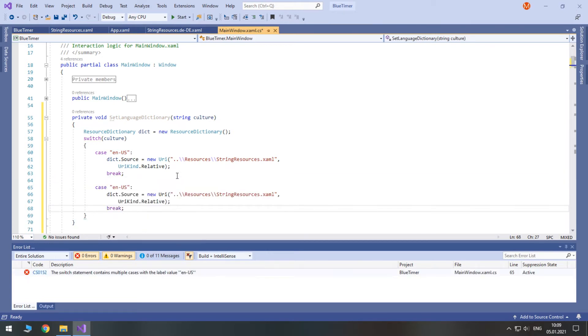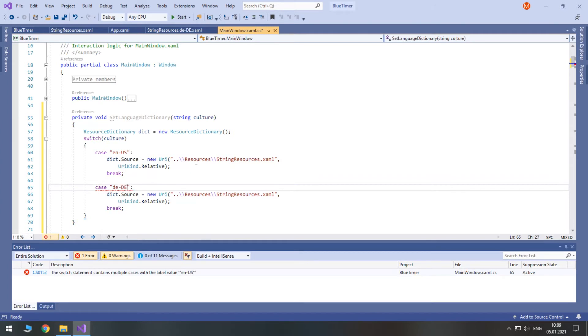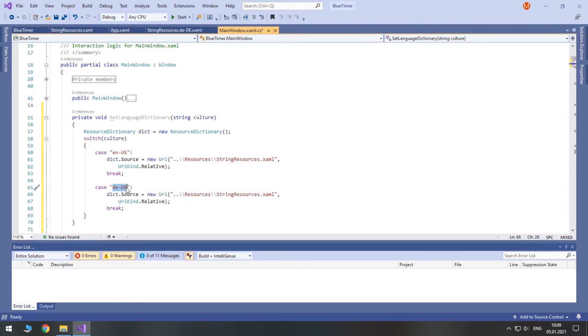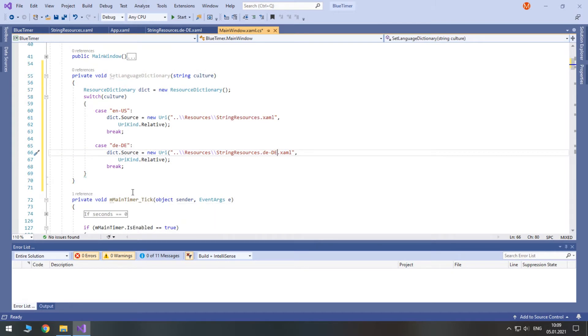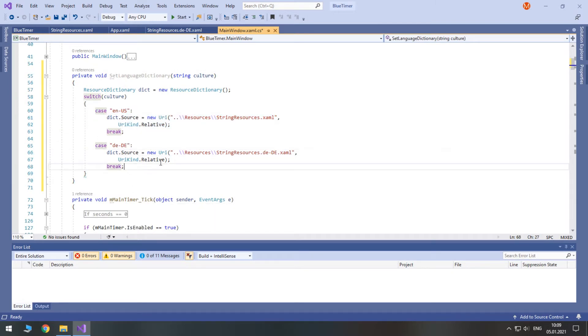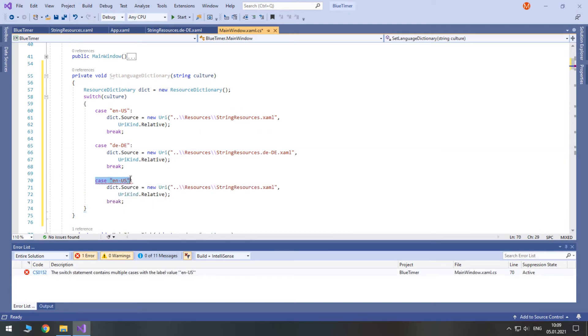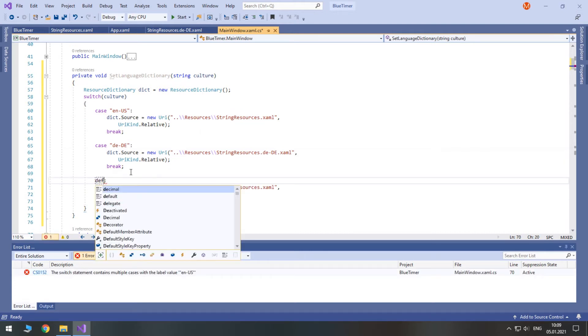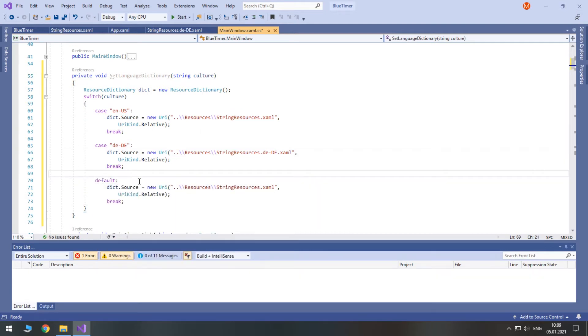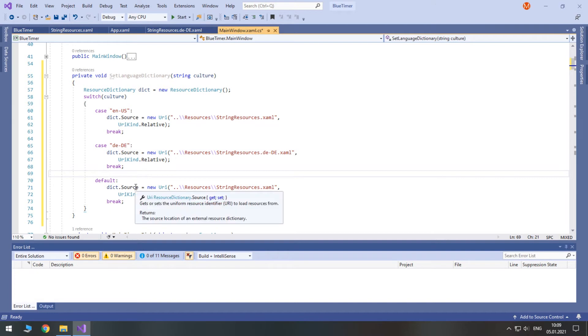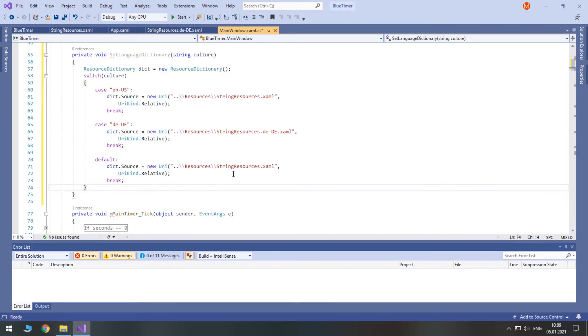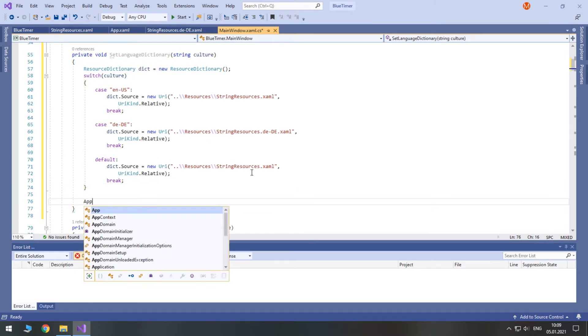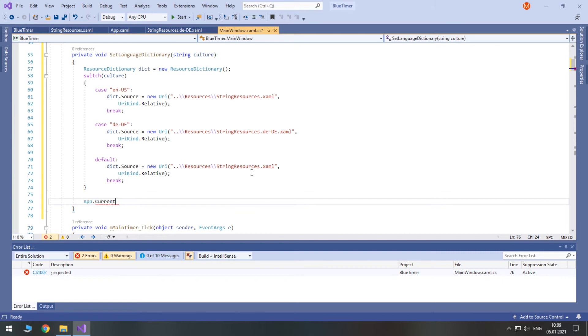For German use de-de. If it is German, then we need to set the source of the resource dictionary to the second xaml file. If anything different was passed to this method, I will set the American English string resources. And finally, you need to add this new resource dictionary to the mergeDictionary's property of your app.